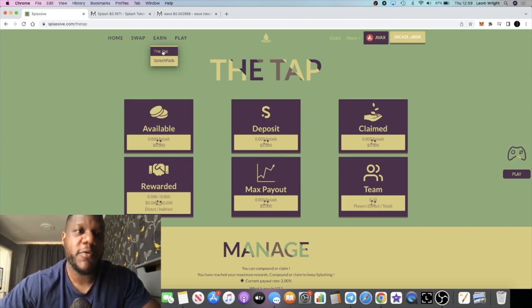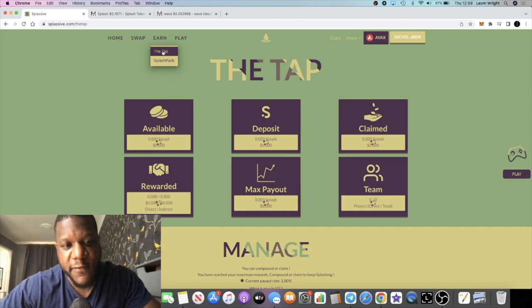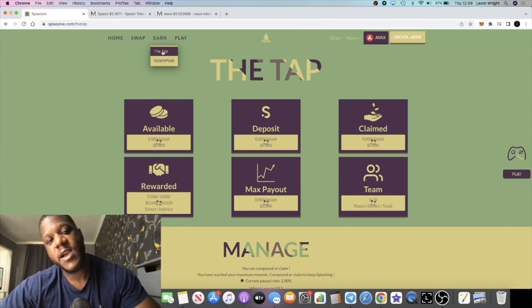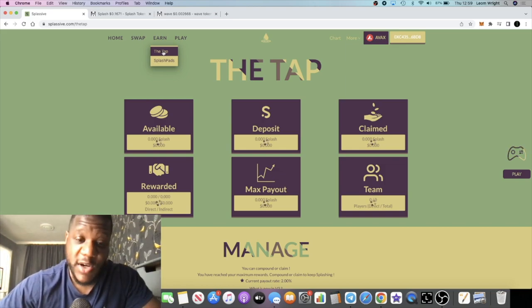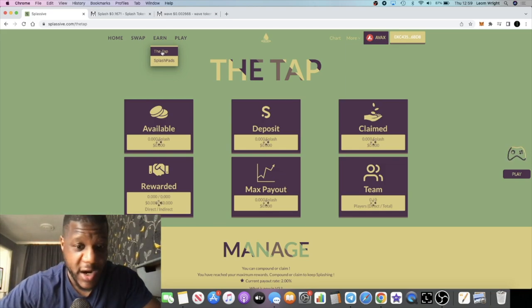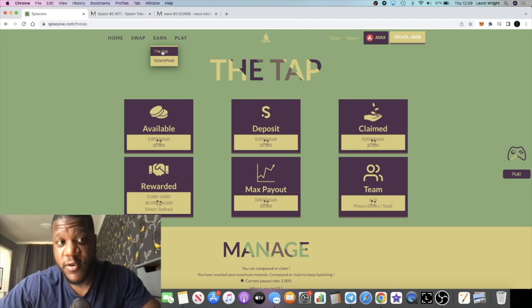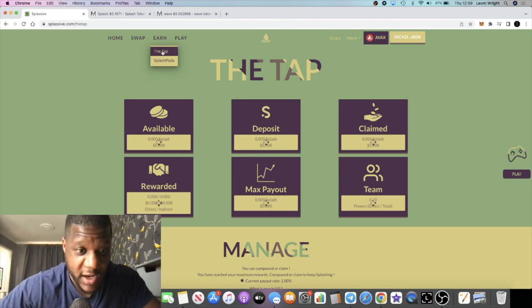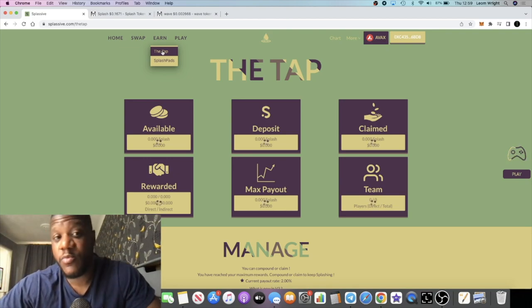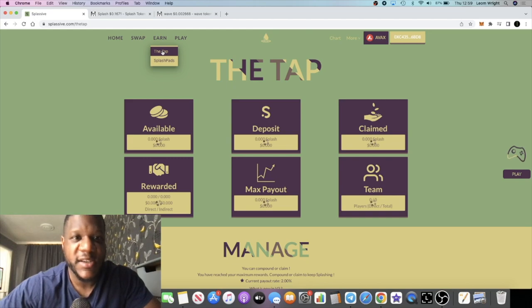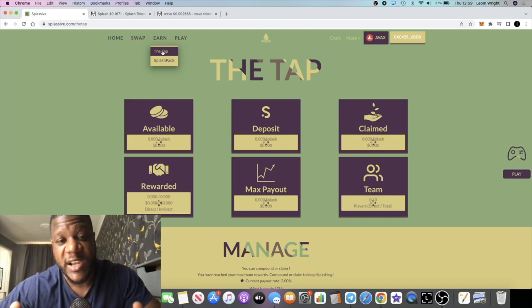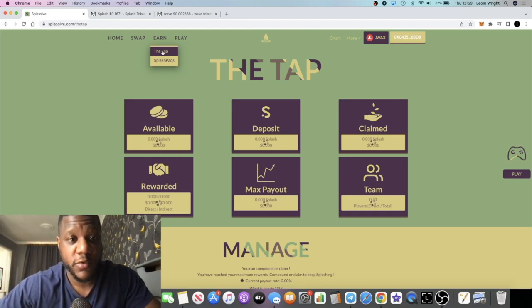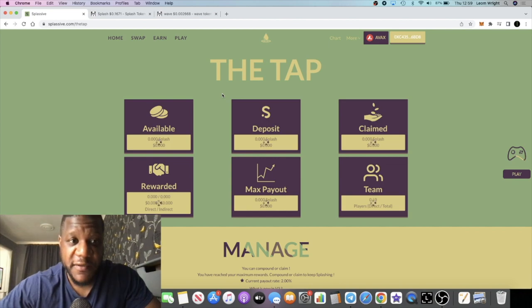There's going to be a whole new wave of people coming into crypto once the bull market comes around as well - people that don't even know what Drip network is. They'll probably find out what Drip network is and they'll be looking at Splassive as an option too. Me, I like to diversify.